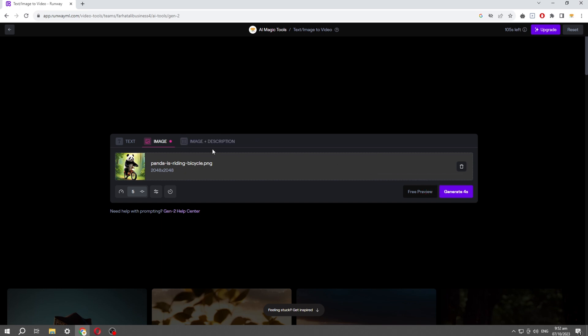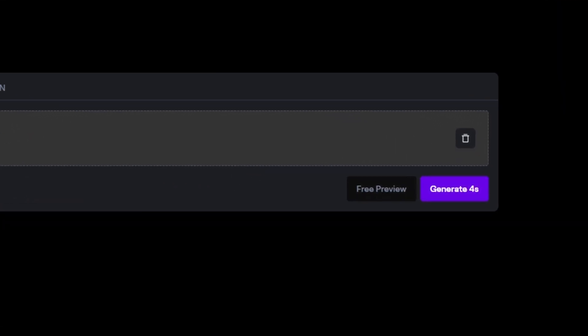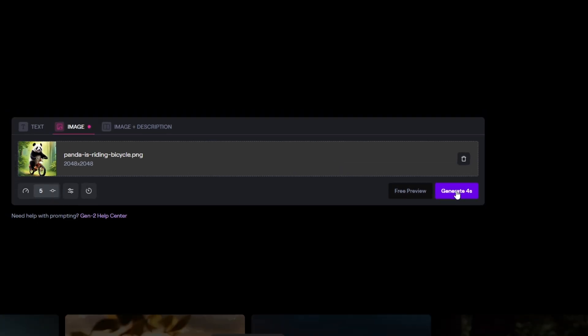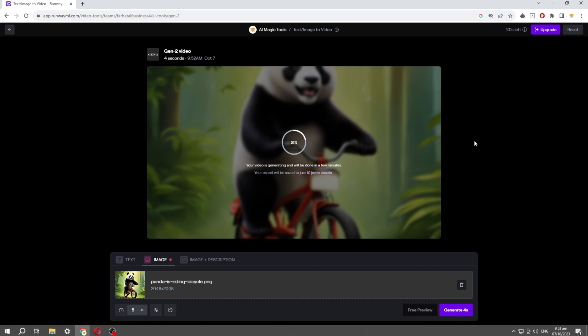Once the image uploads, click on the 'Generate' button. As you click, it will start processing and animate the image.